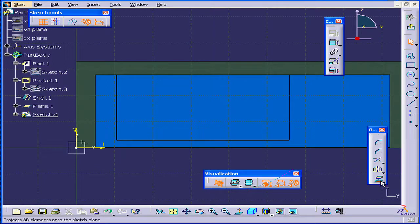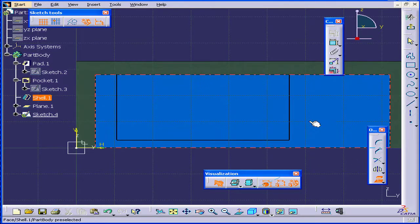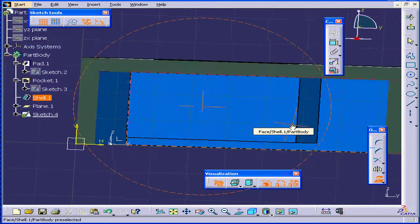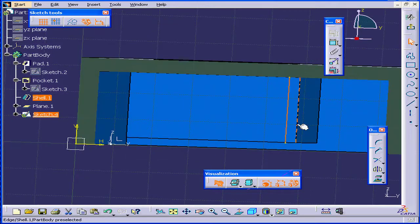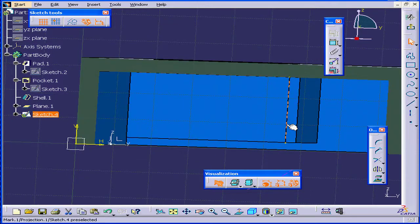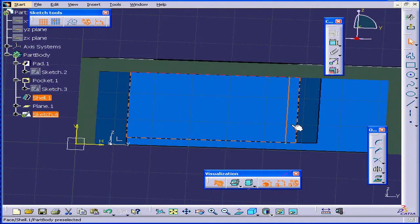Let's use the Project 3D Elements command. Now we'll click on this edge. You see that this edge gets projected onto the sketch.